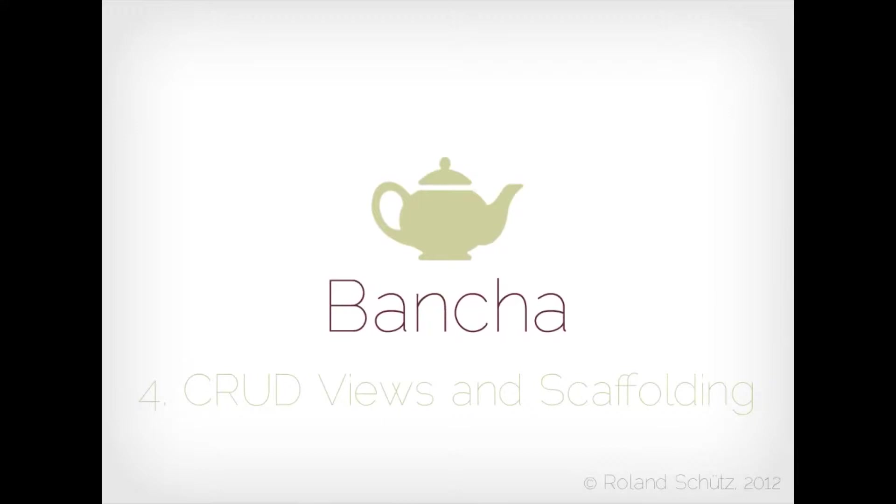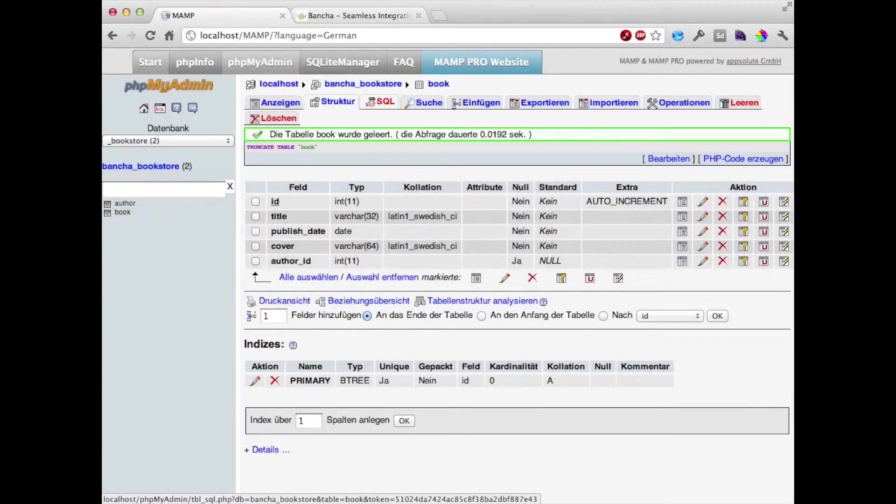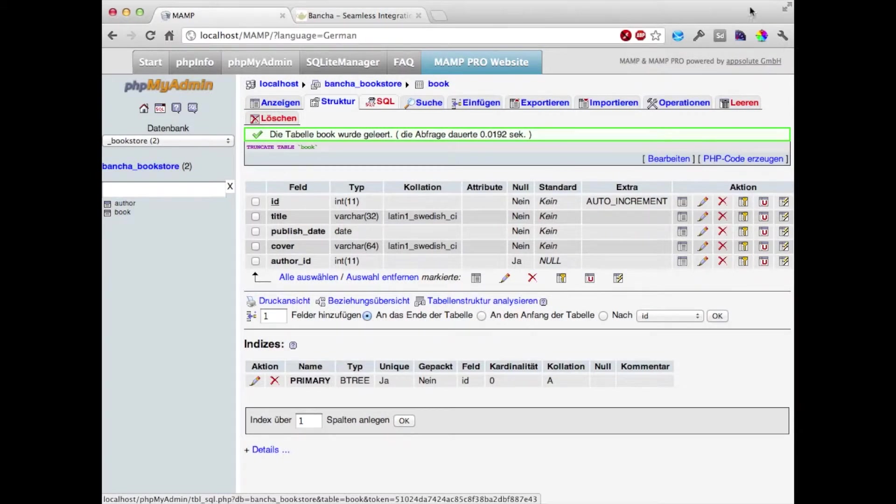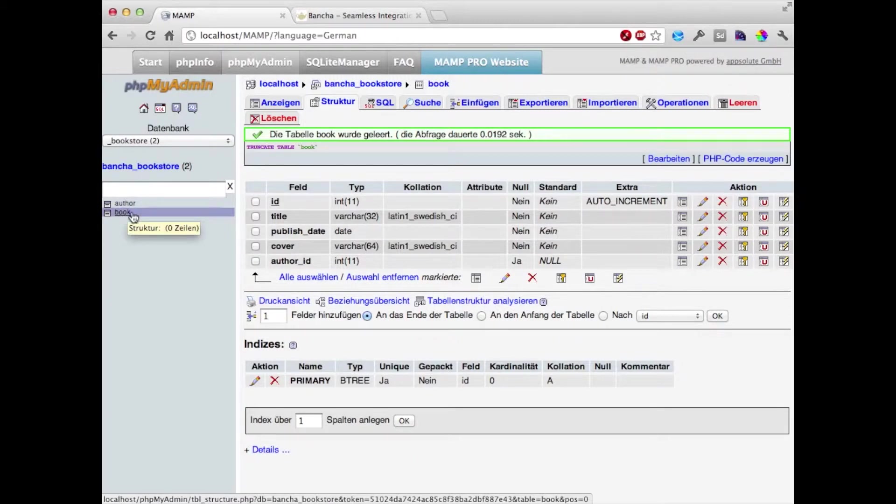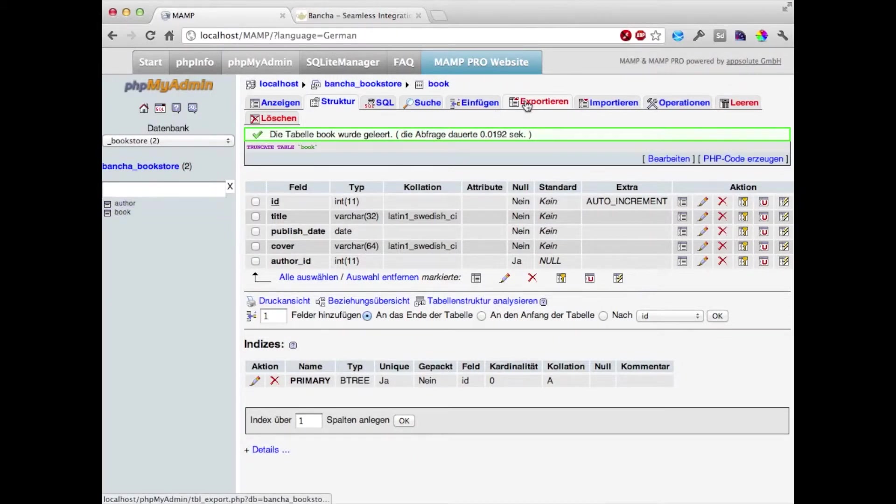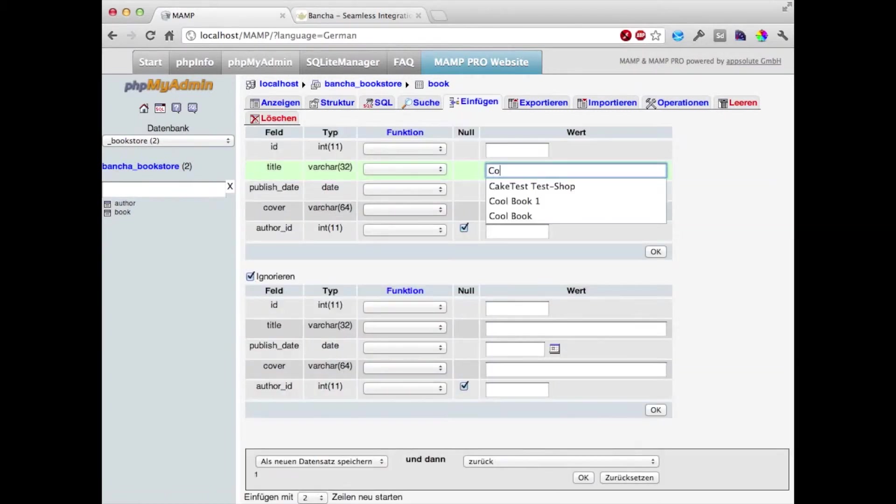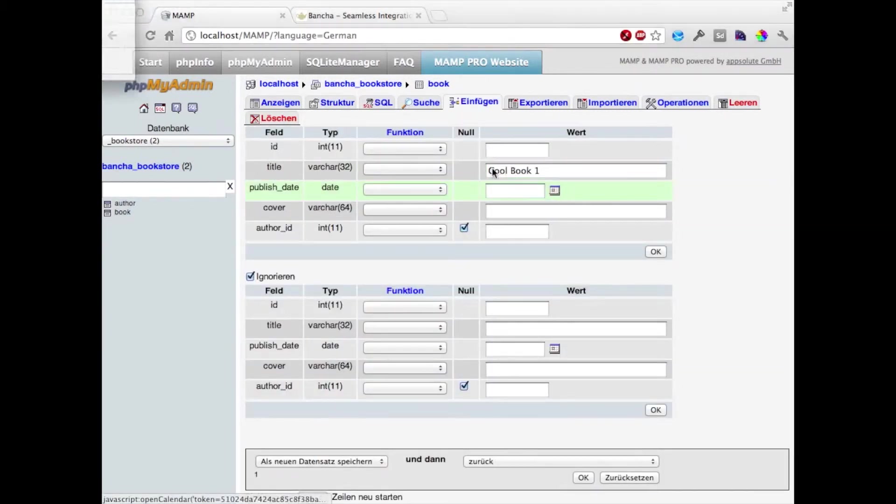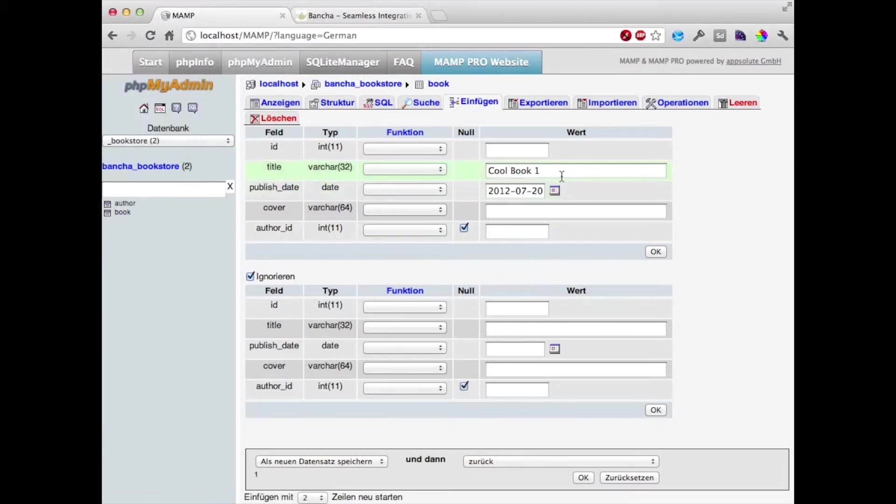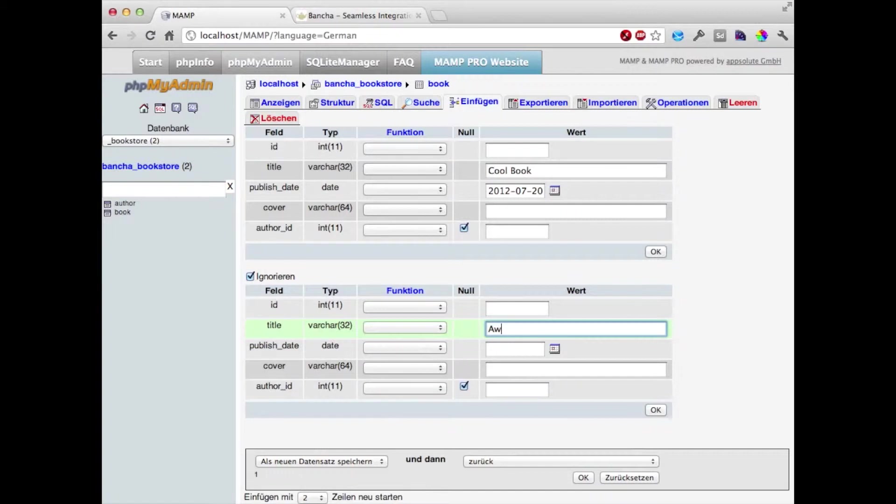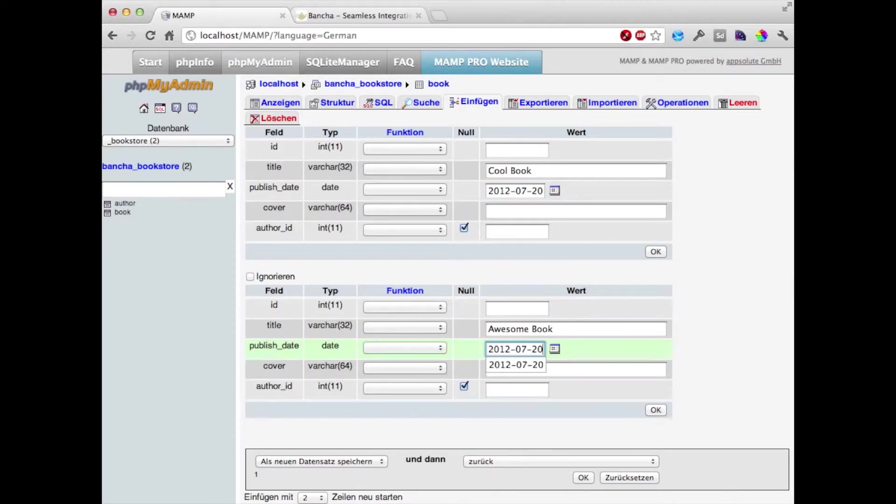Now we're going to make some views and use the Buncher's scaffolding library for that. Let's start simple. We have our already defined models - an author and a book model. For the book model we want to create two sample entries. We have cool book one and cool book, and we have the same date. Right now we don't use the cover or the author ID, that's going to be used later.